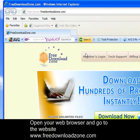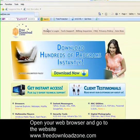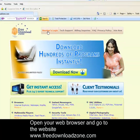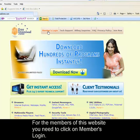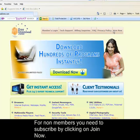When you have successfully gone to the website, if you are an existing member, you just need to click on Members Login. If not, you need to subscribe to this website and click on Join Now. So I'm going to click on Members Login.